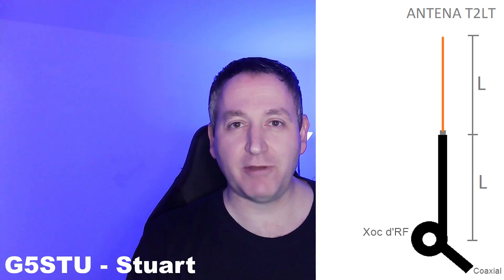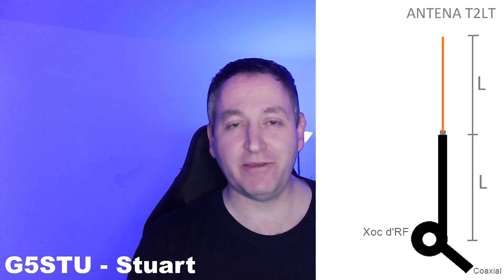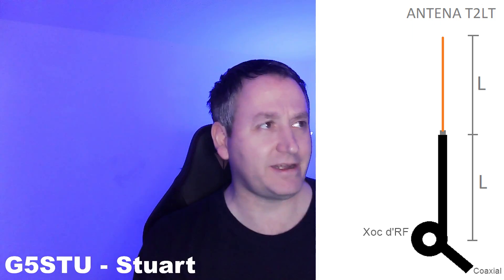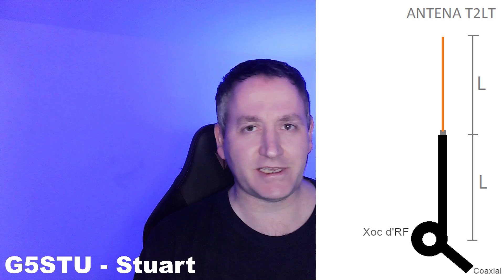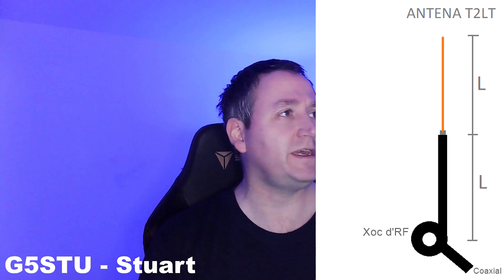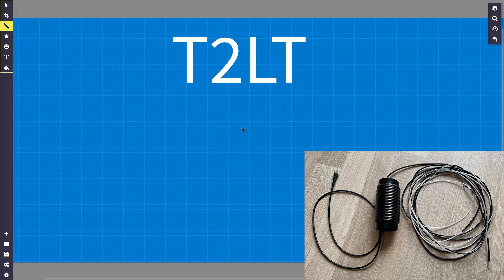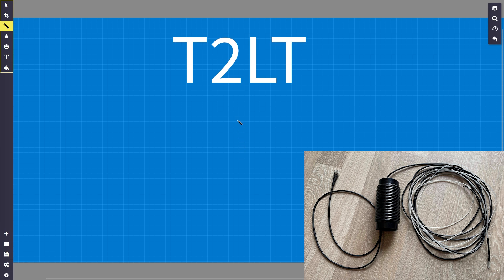How the hell does this thing work, the T2LT? It's a bit of a mind bender, isn't it? So let's get straight into it. This won't take very long because it's not difficult once you understand the principles. A T2LT is a vertical dipole made of coax.